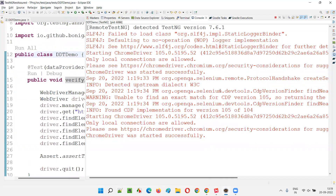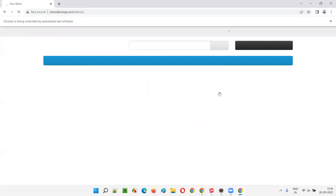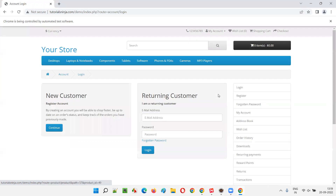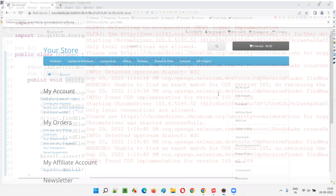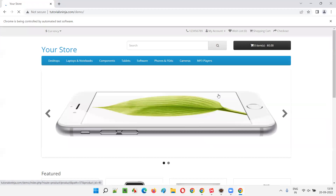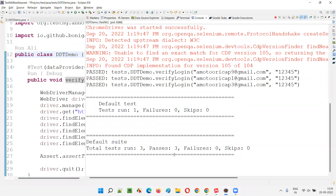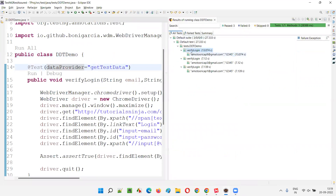It's working fine. As you can see, the test got executed the first time, then a second time, and now a third time. For the third time it also got executed and everything passed. The verify login test method got executed three times with different sets of data.